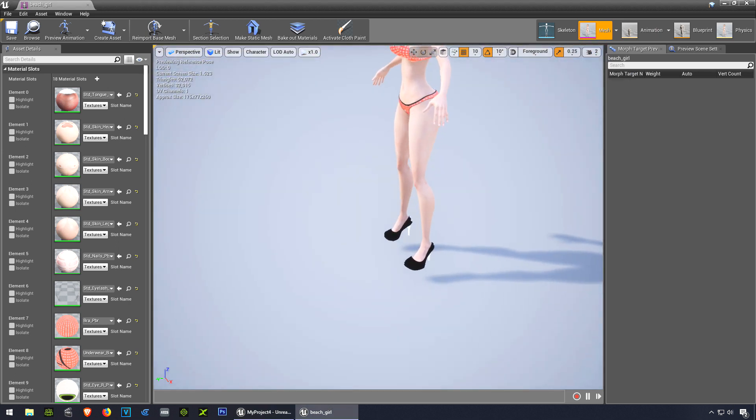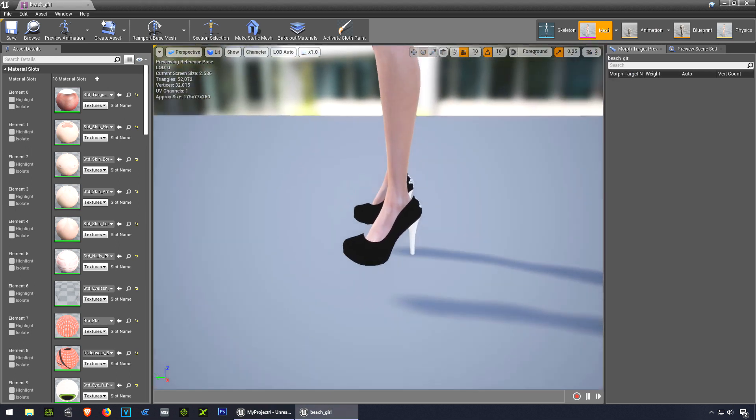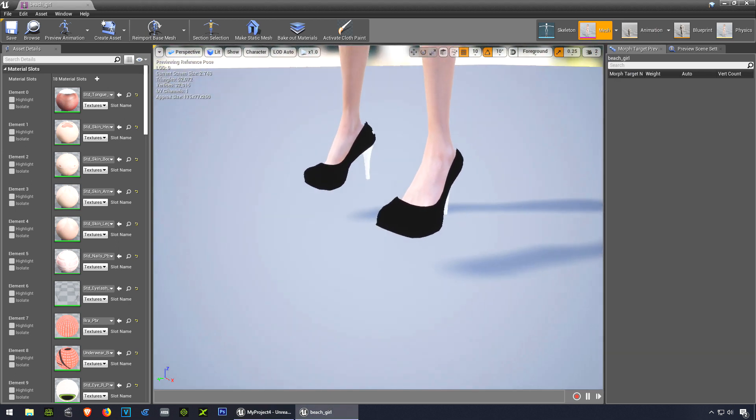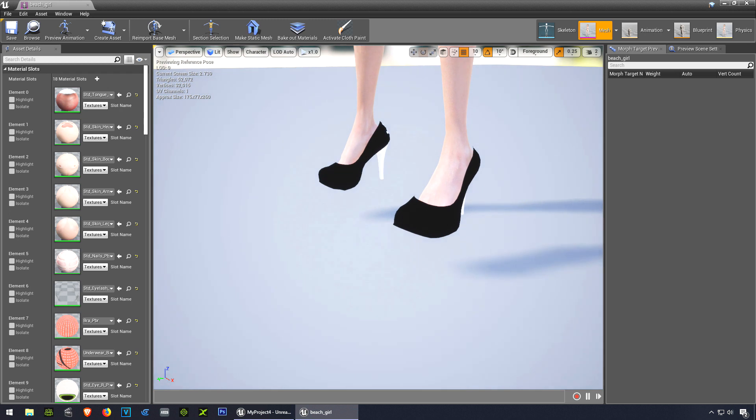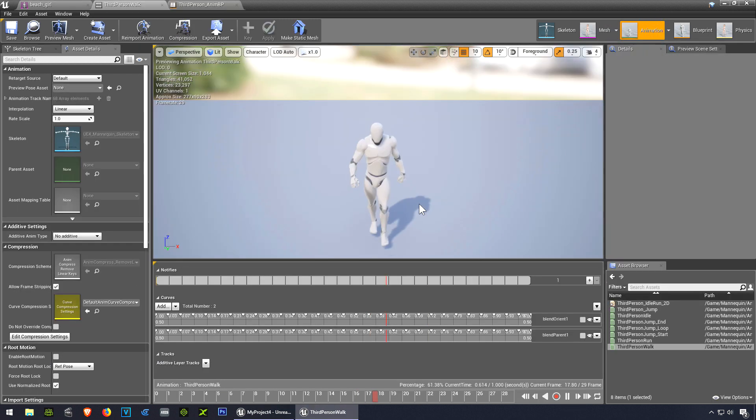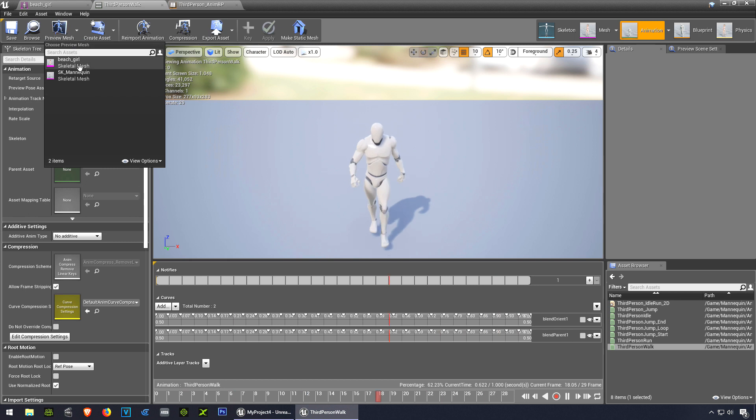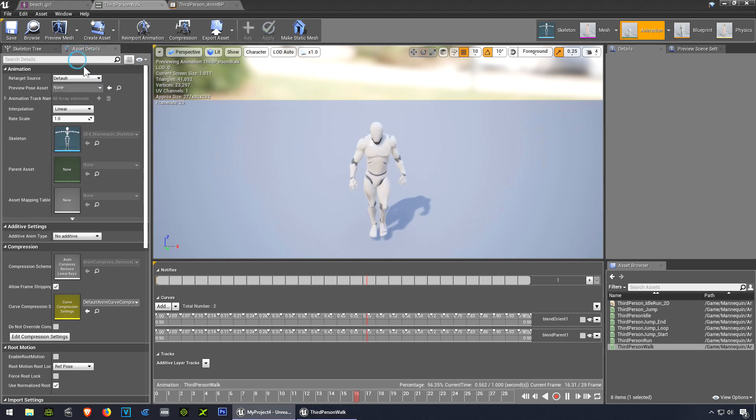There we go. Okay so there's no problem there. Alright but when you play the animation, there's the animation. Let me select the girl as the preview.